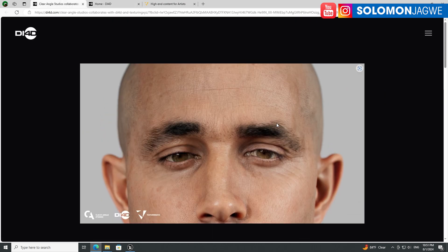They've come up with a new product — a joint venture to create super real, hyper-real characters. There's a video I want to show you so we can talk about how far the realism these companies are able to create and what they're planning to do. Let me load up the video real quick and play it.